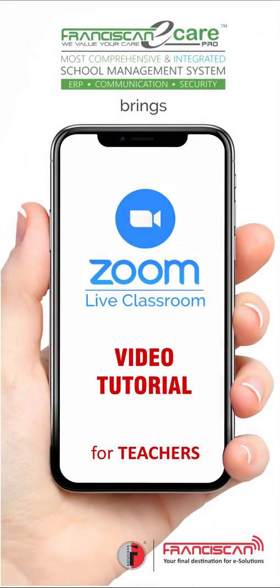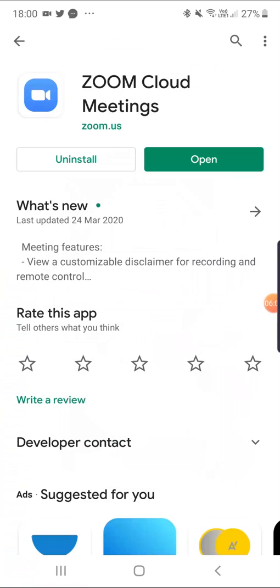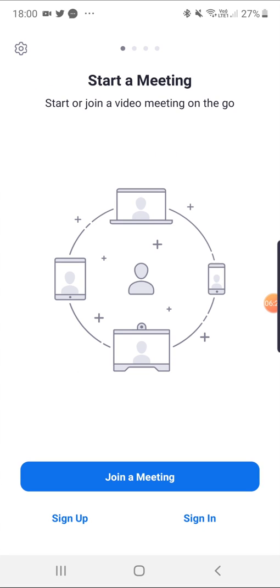Hello everyone, today we would be learning to use the Zoom app for having live classes for students by teachers to teach them online. First, the Zoom app is to be downloaded from the Play Store by the name Zoom Cloud Meetings. As the app gets downloaded, you see this as the first screen where 'Join a Meeting' would be used by the students to join live classes by putting in the meeting ID sent by the teachers.